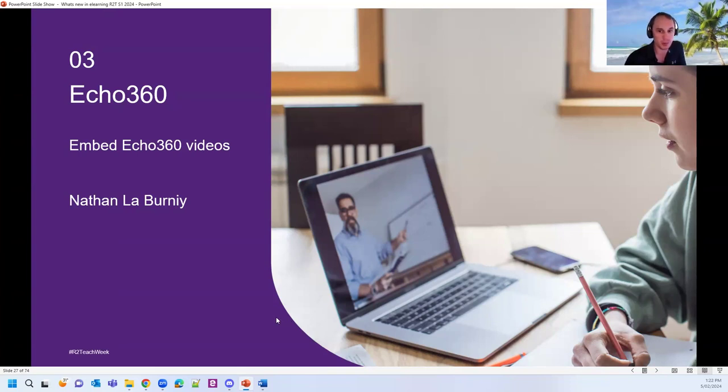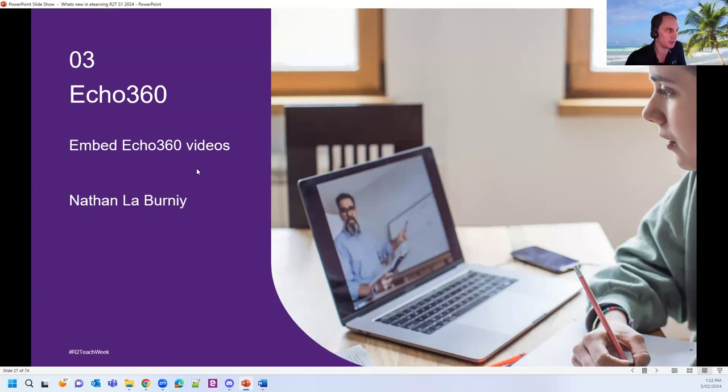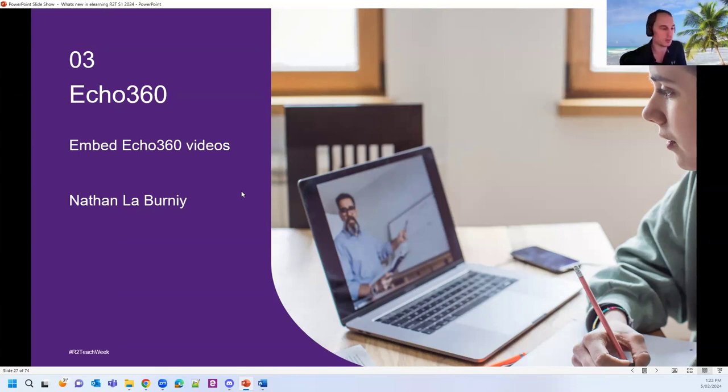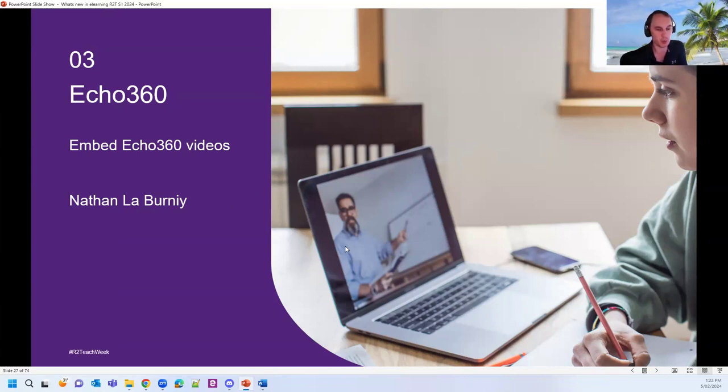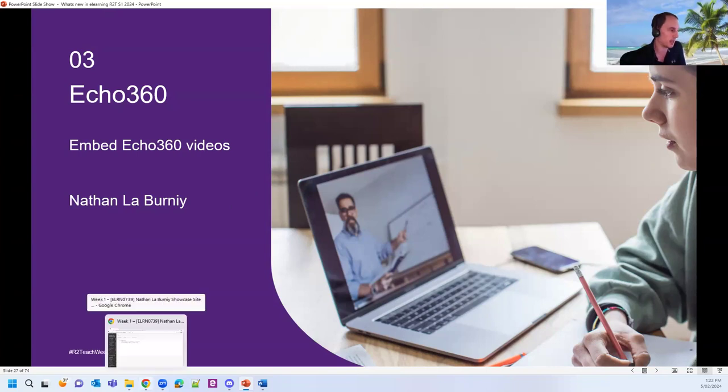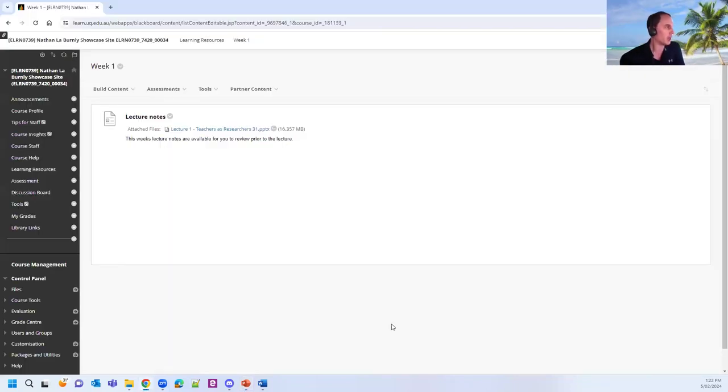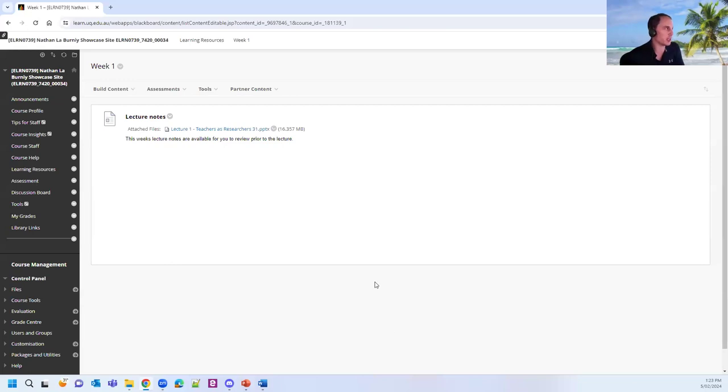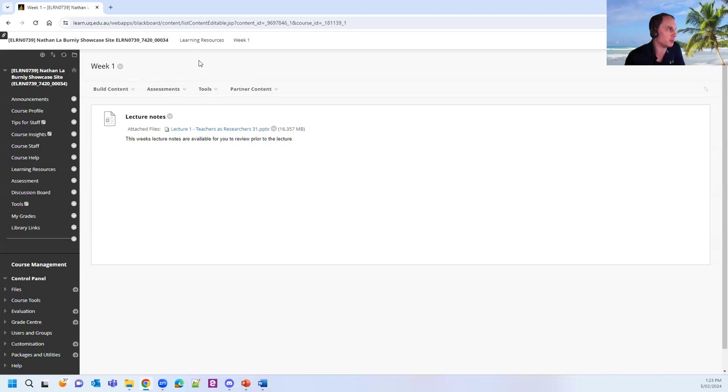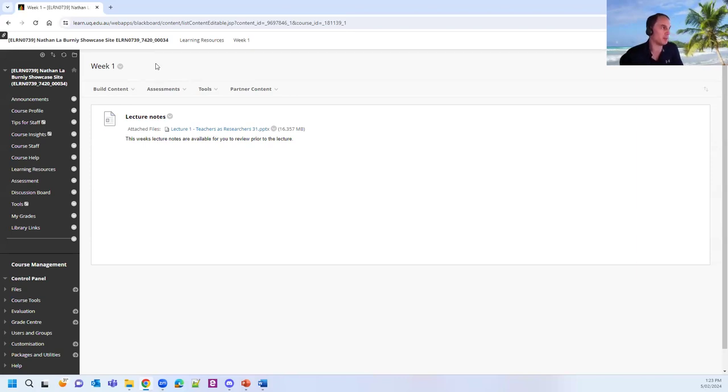So today I'll take you through a quick demonstration on how to embed an Echo 360 video. Just to note in regards to this, that the embedding of the Echo 360 videos doesn't necessarily replace the current lecture recording link in your course site. Your recorded lectures and everything will still appear in your lecture recording area like normal.